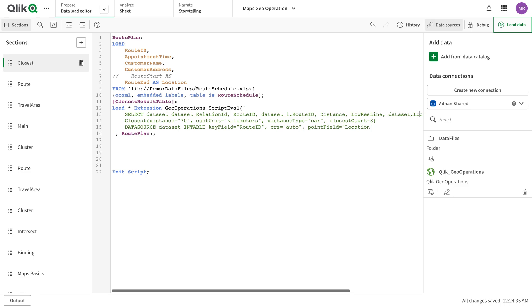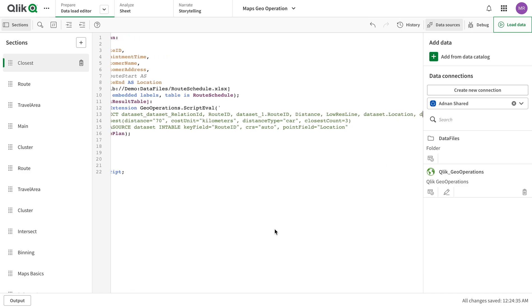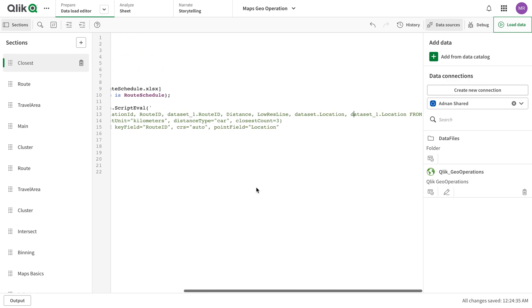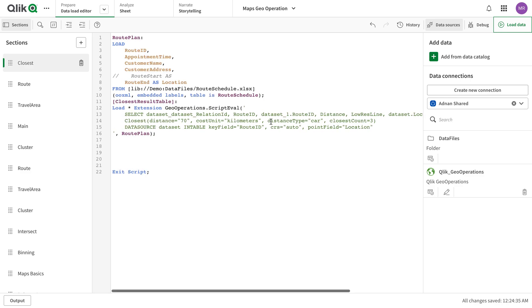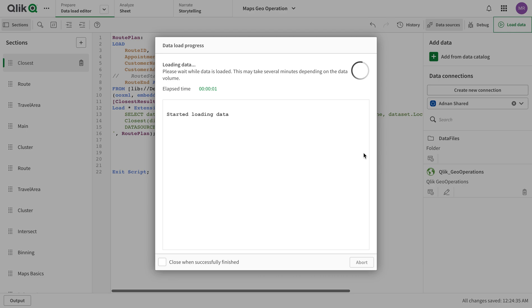It automatically sets location one and location two, and all these units can be changed. For example, you can type it directly or use a dialog box — there's no difference. If I got something wrong, I can change it here. Now let's reload this and see what happens.